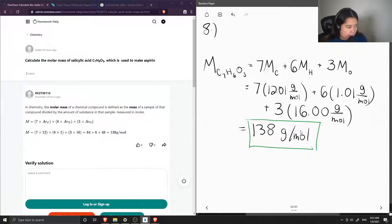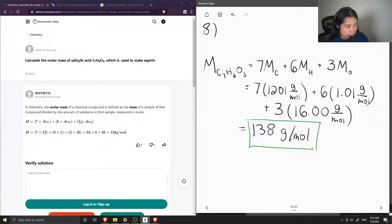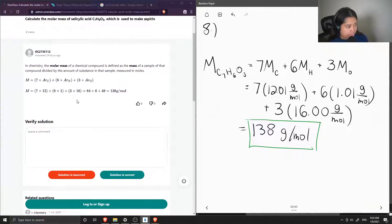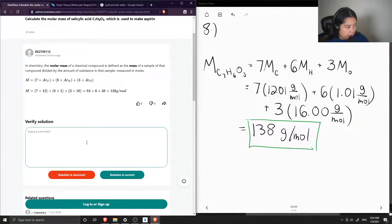Now let's see what the junior tutor said. In chemistry, the molar mass of a chemical compound is defined as the mass of a sample of that compound divided by the amount of substance in that sample, measured in moles. They also showed how to calculate the molar mass and got 138 grams per mole — so this solution is correct.